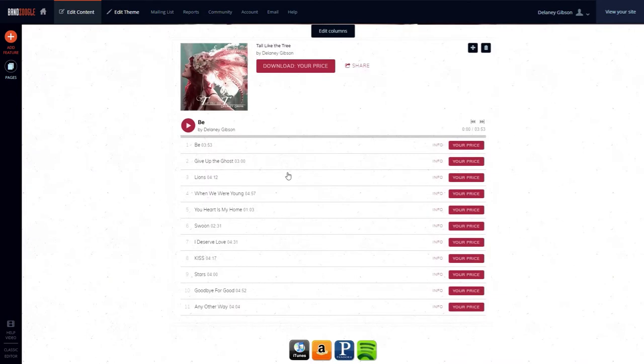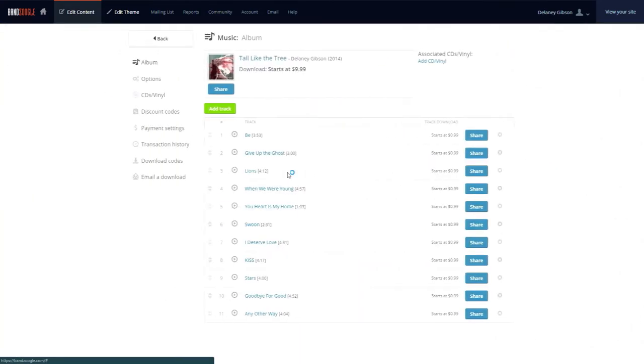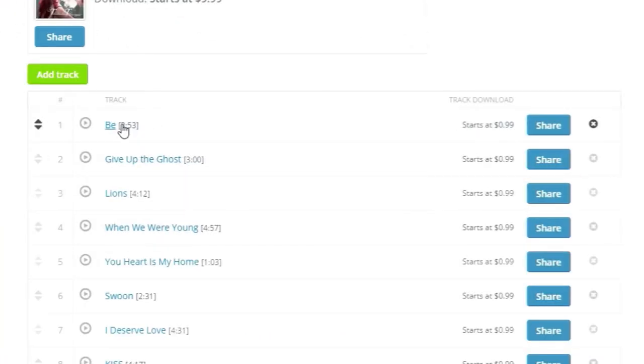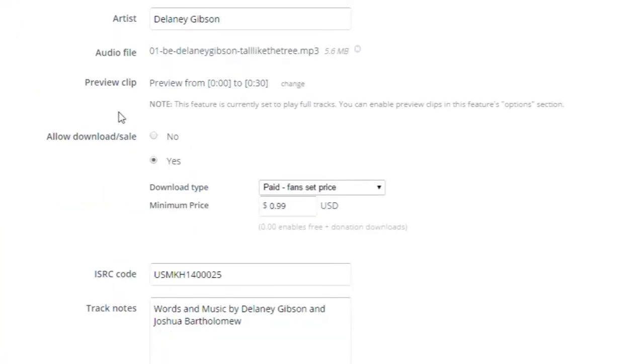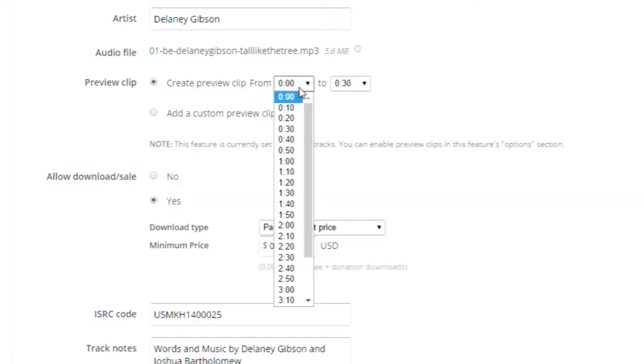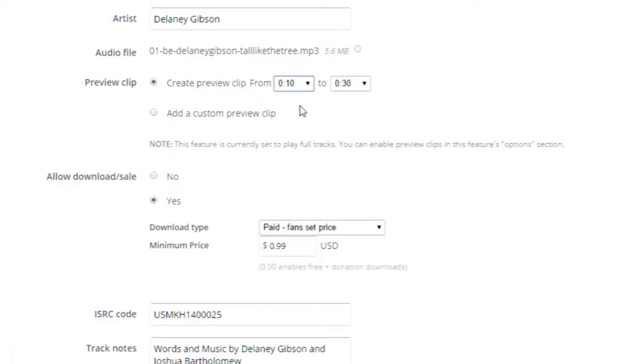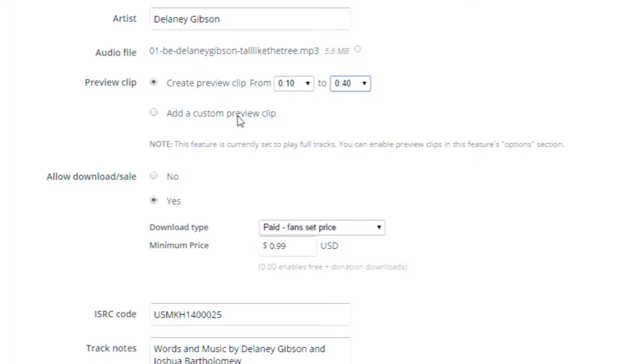Next, we'll click the music feature and select a track. In the preview clip section, we'll select what portion of the song we want to play as a preview. If you have custom preview clips, you can select Add a custom preview clip to upload your own.